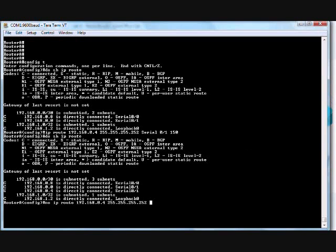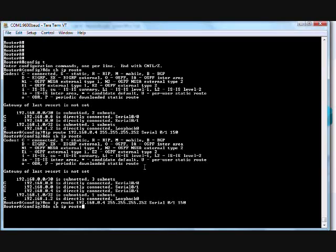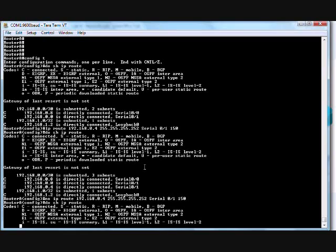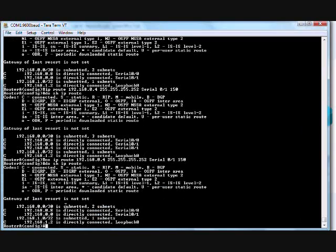Copy, paste. Let's arrow up. Do show IP route. So now we just have our connected routes. So here's what I'm gonna do.